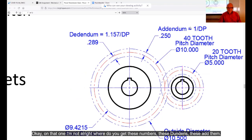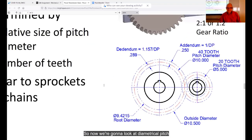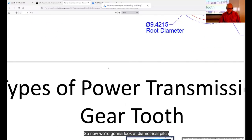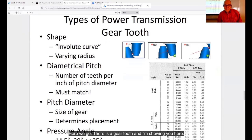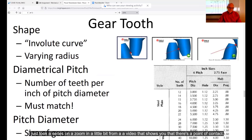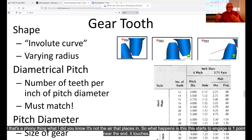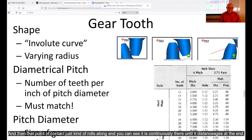An involute curve has a continuously changing radius. Here's how to visualize it: take a cylinder, wrap string around it, hold the string out to the side with a pen in it, put tension on the string, and start moving the string to unwind it from the can. As you unwind it, the string gets further and further away, and if you're drawing at the same time you're creating an involute curve. It's part of a spiral. Take a piece of that spiral, flip it to be symmetrical, connect the two together — that's a gear tooth.